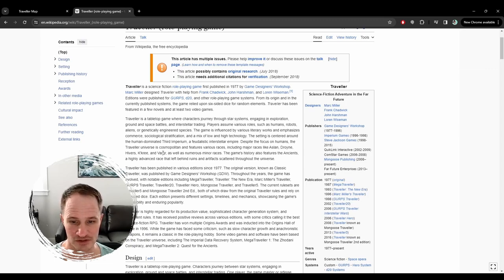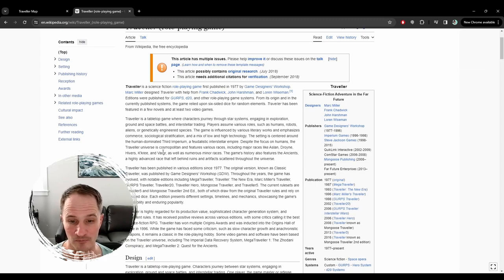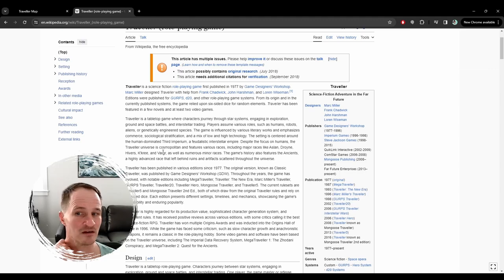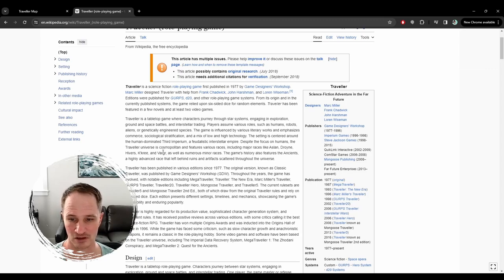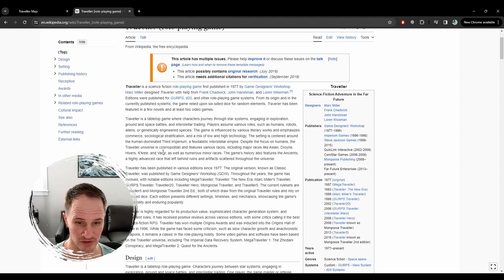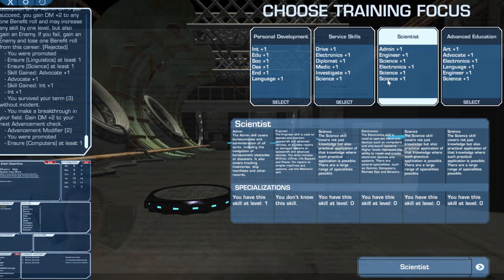Traveler is really different from D&D. D&D is the original level-based, class-based system where you're like, I'm going to be a fighter, and at first level I have this many hit points and my strength is here, and I know that at level two I get to roll a D10 and get more hit points. There are no levels in Traveler. Traveler is completely skill-based. You can sort of level up your character by putting points into their skills.